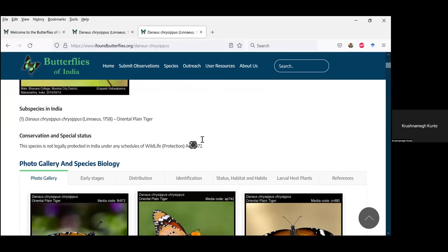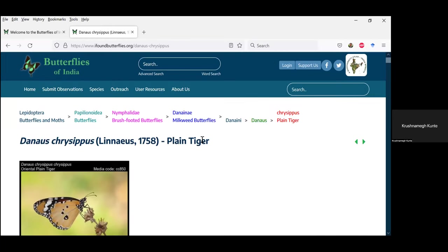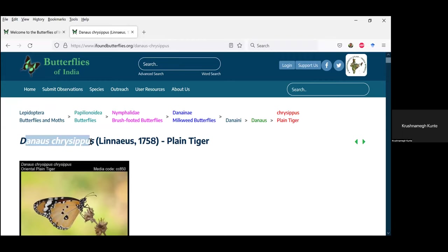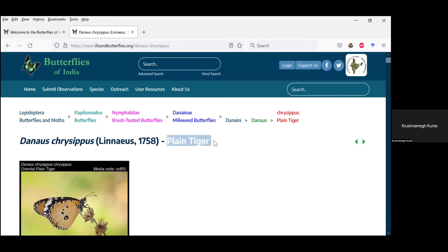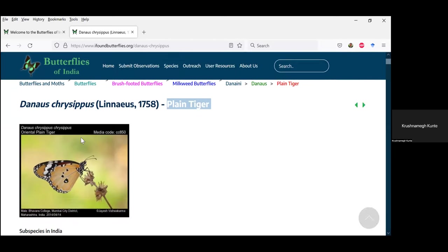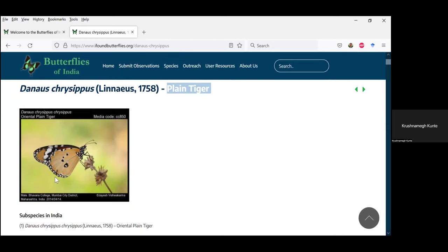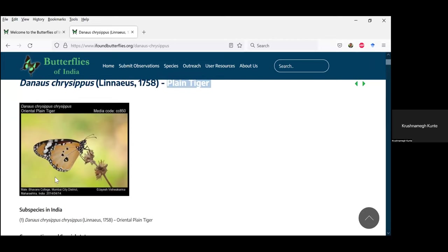On the plain tiger species page I'll demonstrate the key features of the website. You will see the genus and species name, scientific name of the butterfly, the author and year in which the species was published, and plain tiger is the English name. There's a default image of the species, which you will also see in the mobile app — the mobile app extracts all data from the website, so they are connected in that manner.